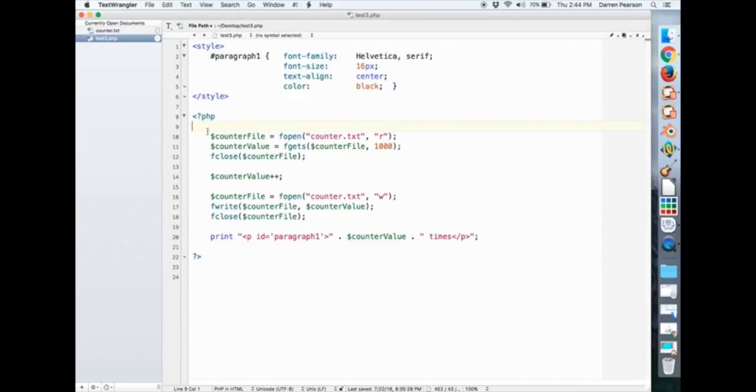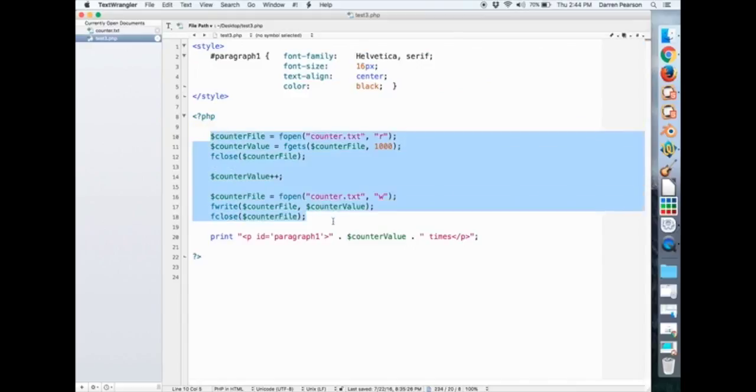And then a PHP section. Now the first seven lines are pretty much identical to what we did in part 2 where we open up counter txt, read the value, assign it to counter value, close it,